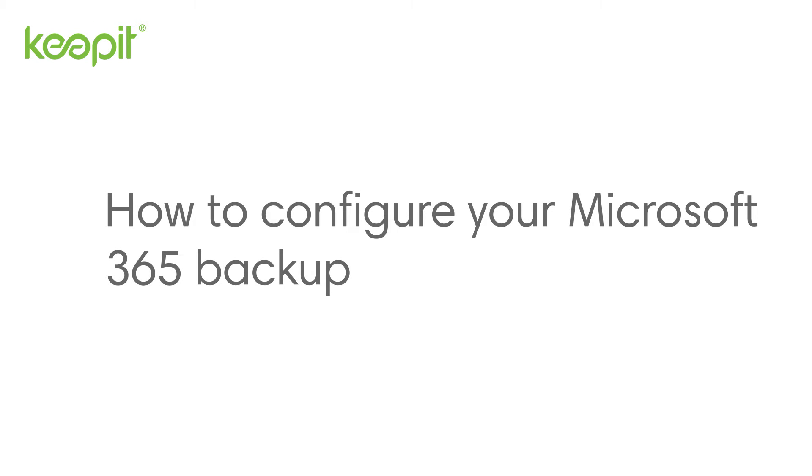Hi, I'm Camilla from Keepit. Today I'll show you how to configure a Microsoft 365 backup in a few easy steps.